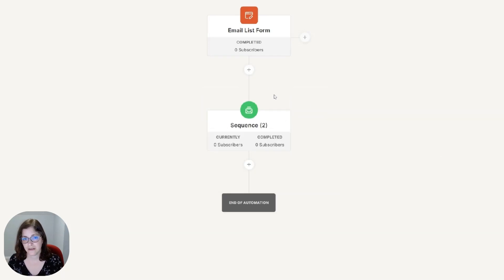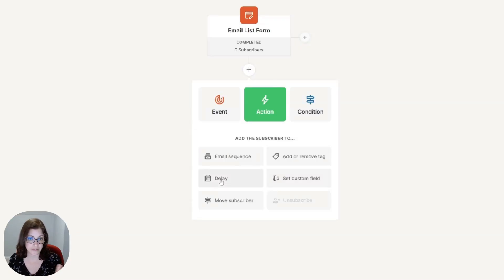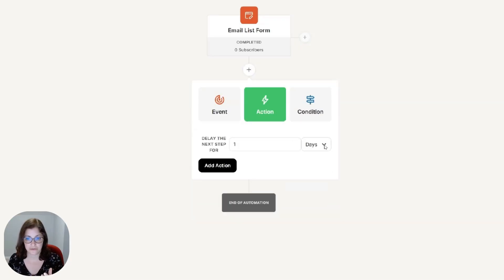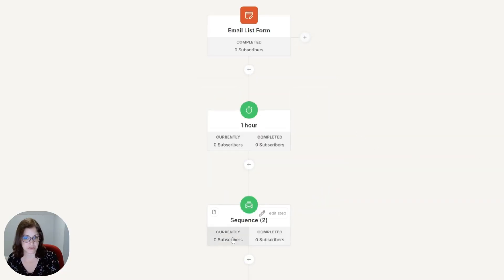So keep in mind that the timing is also coming from here. But if you want to add a delay, for instance, I want to delay for one hour. You can do that. And then this would start immediately after.